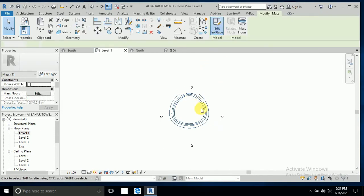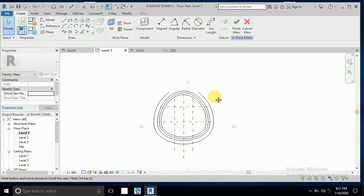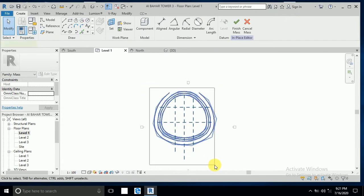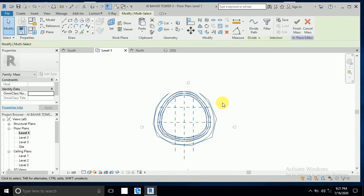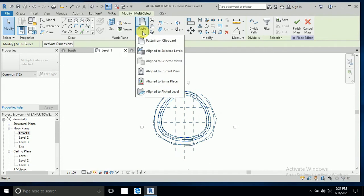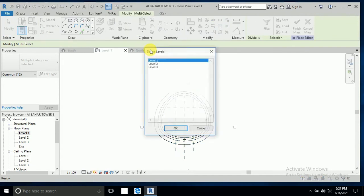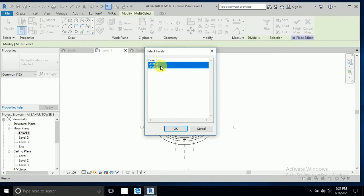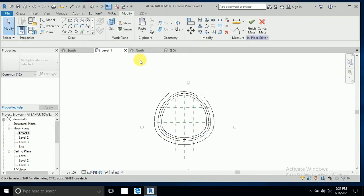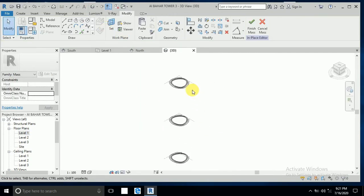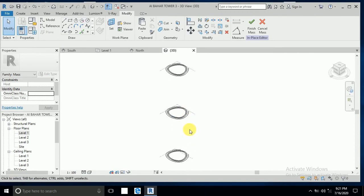Because this model we create in place in mass. I select this all and copy, paste aligned to selected level. Press the shift key and click okay. Then click on this 3D view. This copied the three levels.